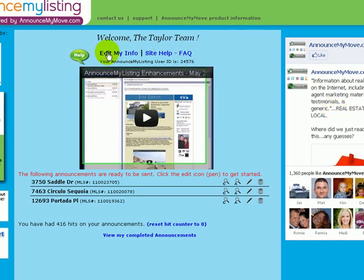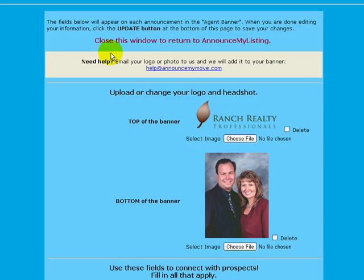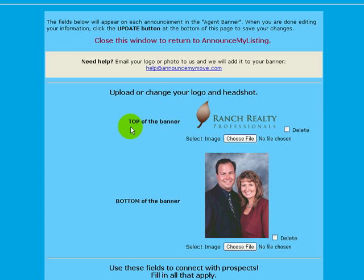The first thing I want to show you is the Edit My Information section. Click on that the first time you come over to Announce My Listing — you want to check your information page. Make sure that we have a copy of your logo and a headshot of you or your team members. You'll see there's a top banner image and a bottom banner image — two images total.